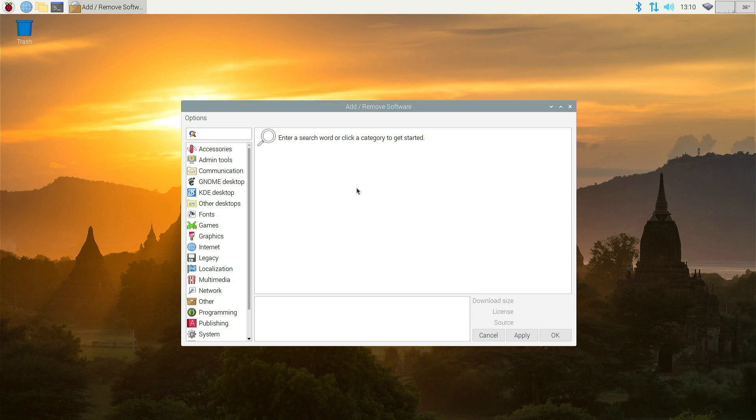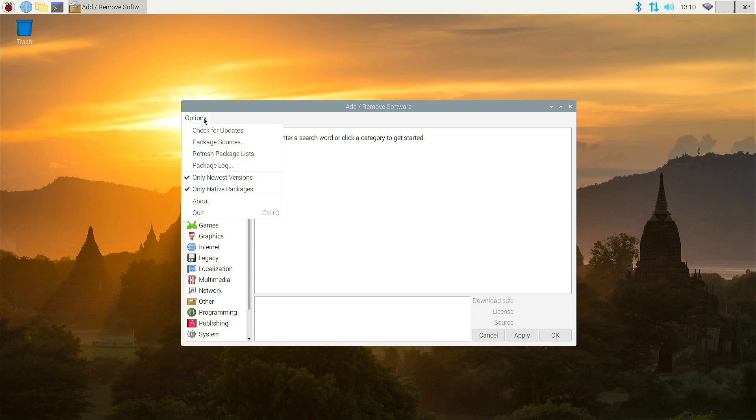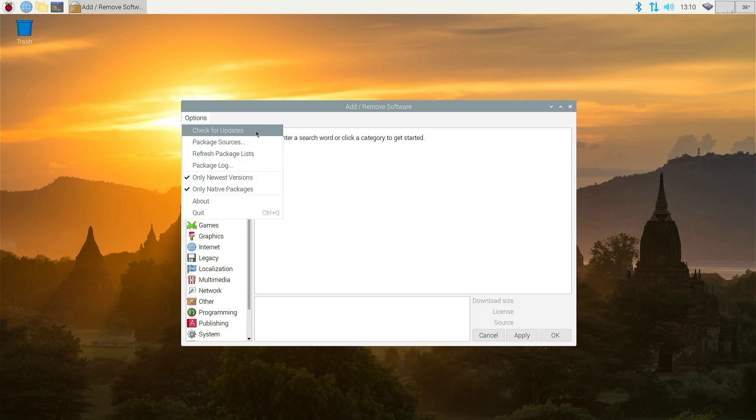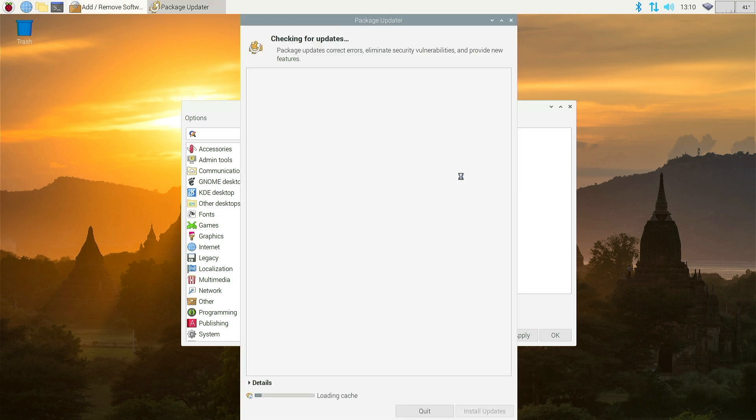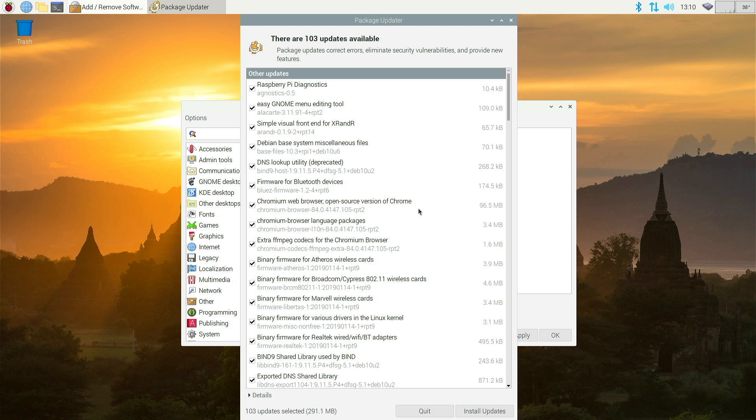Now it's done that, you can click Options again and then hit the Check for Updates and this time we will see that these are all the updates that are needed to be installed.